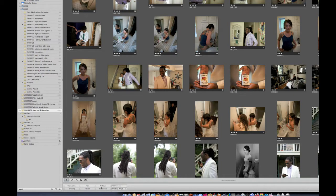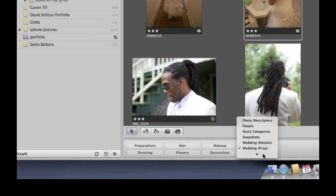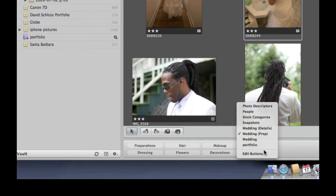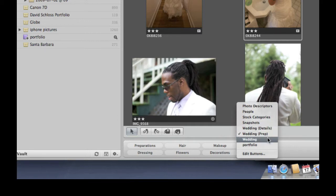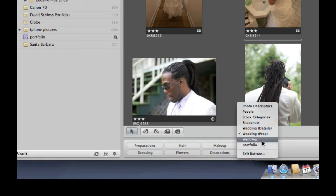I want to figure out how to use these buttons to quickly add keywords to my images. Here I've got some pictures from the preparation of a wedding shoot. I'm going to click on a couple of these images, then come down and drop down the choice in the keyword section. I can see a number of different presets — wedding details, weddings preparations, weddings, and others. I could also go down to Edit Buttons to make my own.